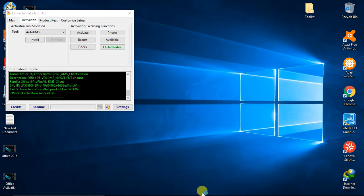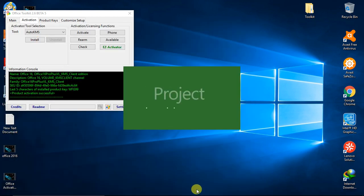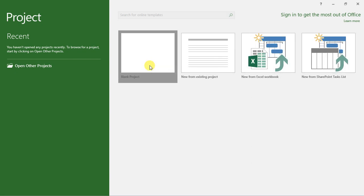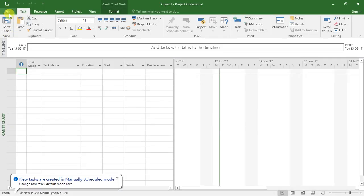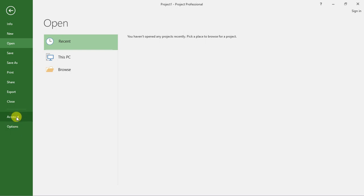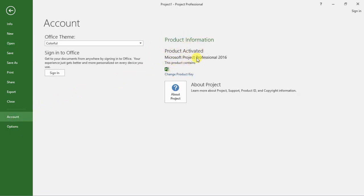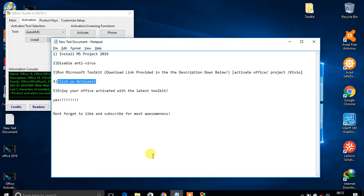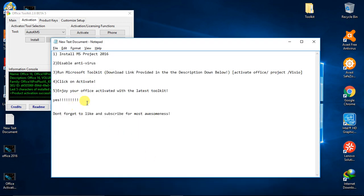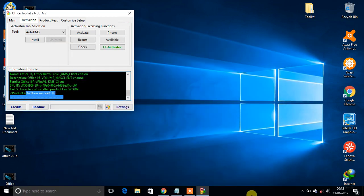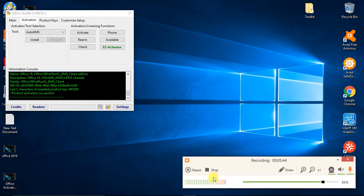Let's check it — Microsoft Project, blank project. We are successful! This product is now activated and no features are blocked. Hit the like button if you found this helpful, and don't forget to like and subscribe for more. Thanks for watching, bye!